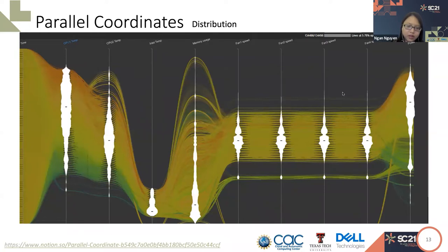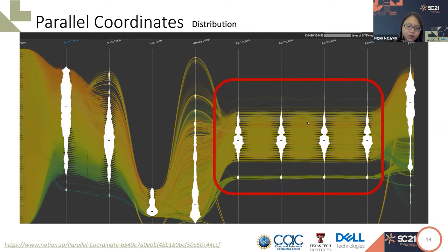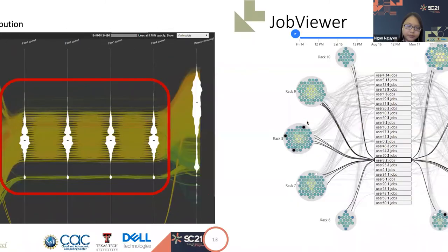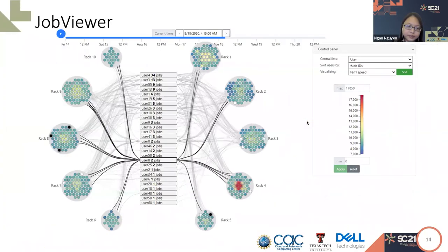According to the violin chart, we can see that the fan speed one, two, three, four, actually have the same distribution, which means the fan speed one is enough to represent the other fan speeds. By looking at the distribution, the CPU1 temperature is mostly higher than the CPU2 temperature for this system.